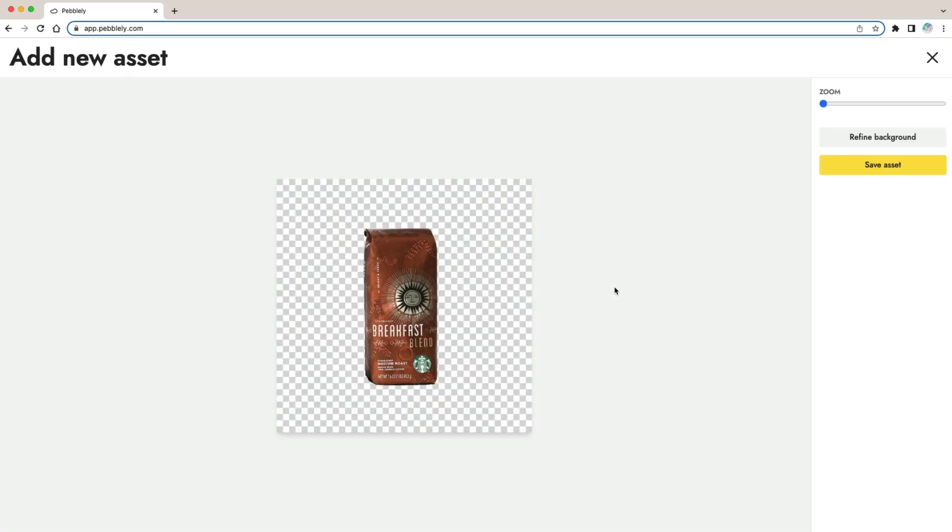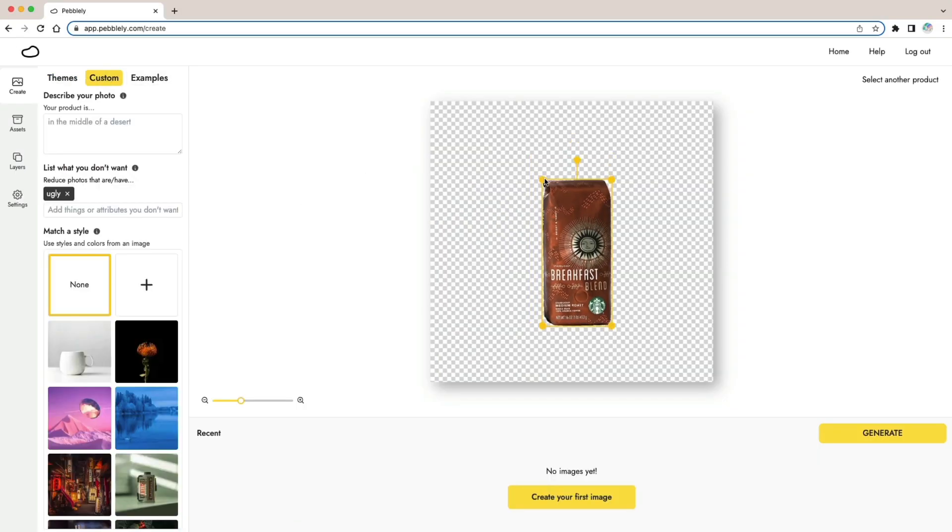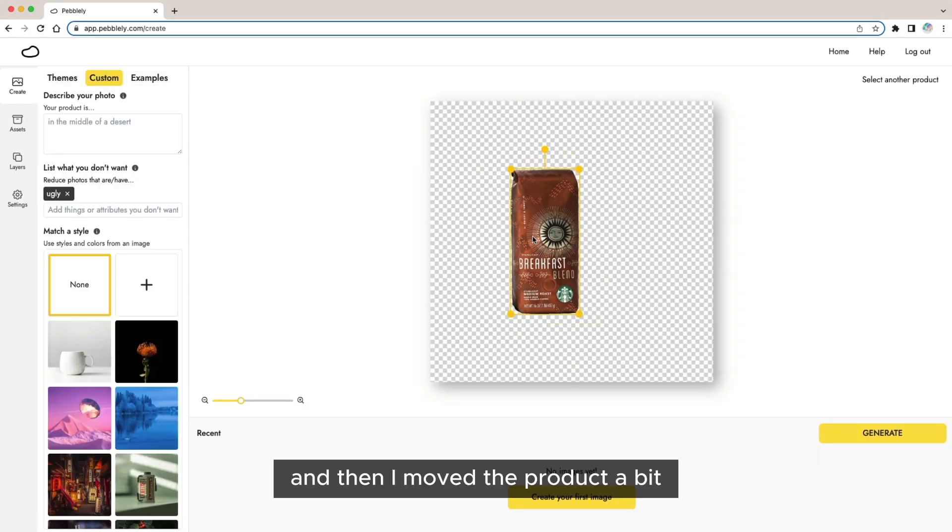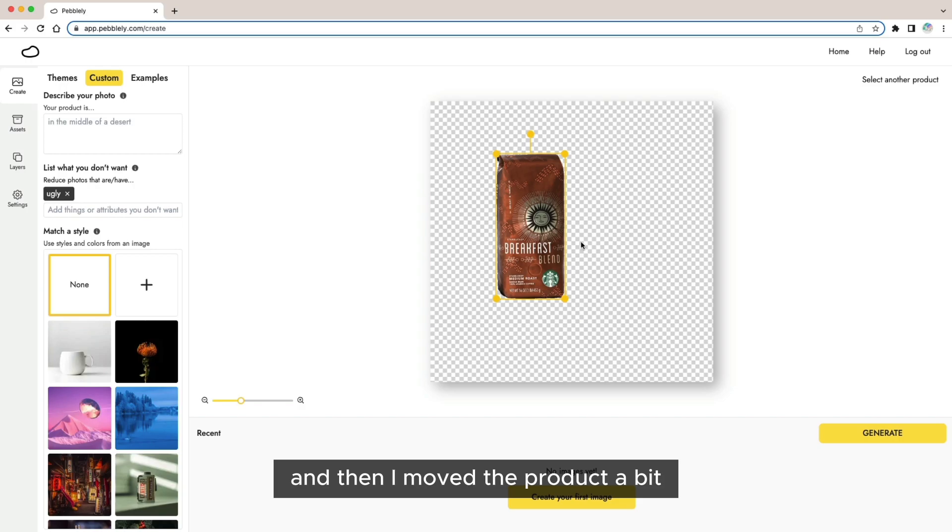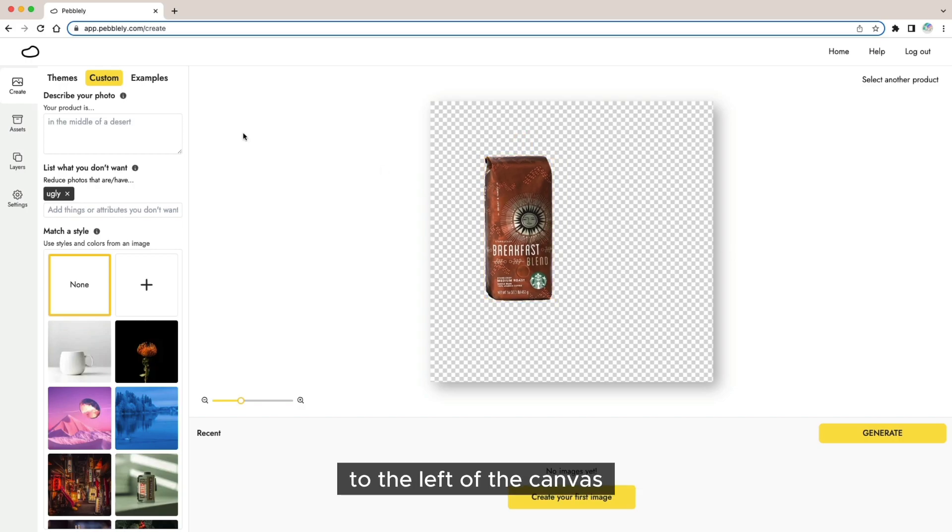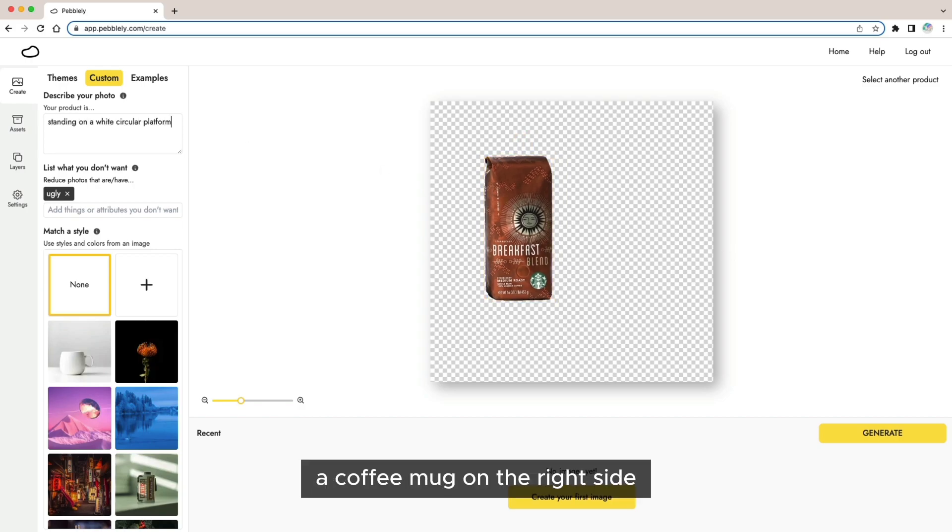First I upload the product photo to Pavli and then I decided to move the product a bit to the left of the canvas because I want to have a coffee mug on the right side.